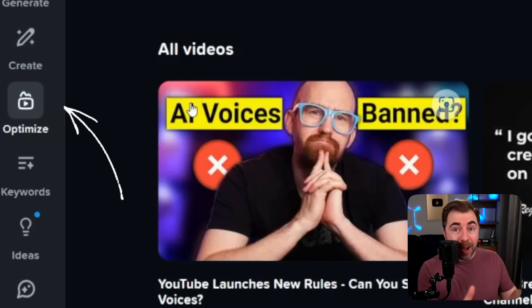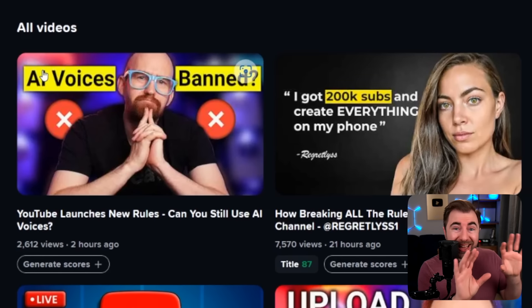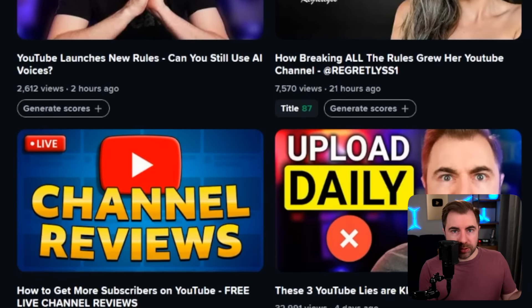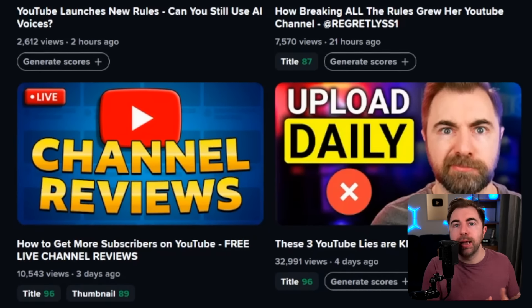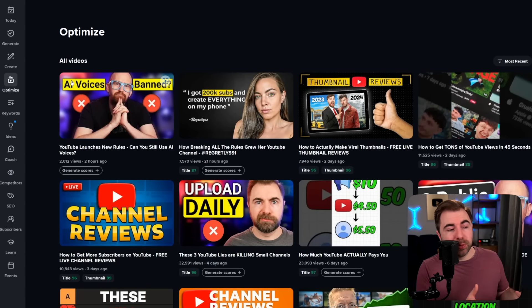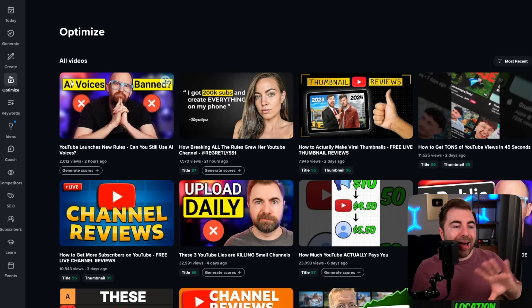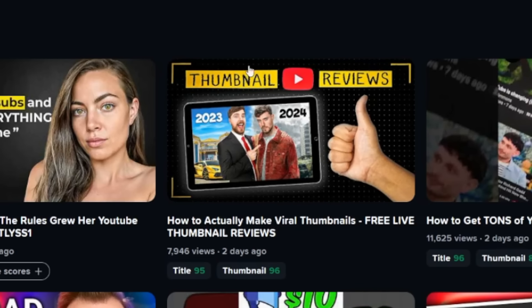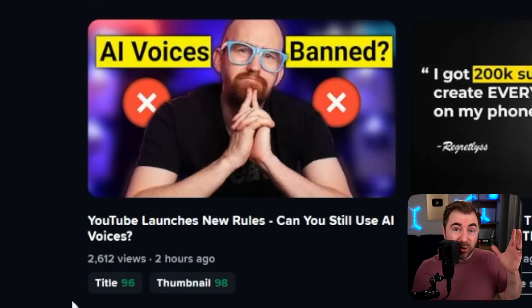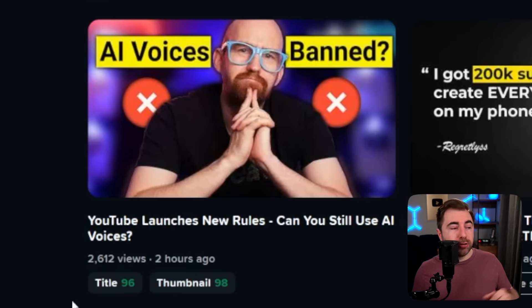Next up on the list we have the Optimize tool. This is all about the videos that currently exist on your channel. Perhaps some of them aren't doing super well. Did you know that you can go in and change those titles and thumbnails and sometimes give your video a second chance? As long as you're still getting impressions on a video, you can get people to watch that video in the future even if it didn't perform super great originally. You're going to see a lot of scores on all of these videos. Let's check out the latest video we just uploaded: 'YouTube launches new rules — can you still use AI voices?' If I generate scores you can see it really likes our title and our thumbnail because this is an out of 100 score. We have a nearly perfect match here.